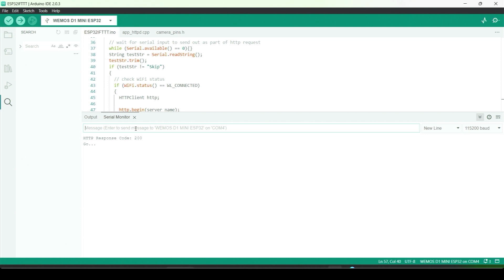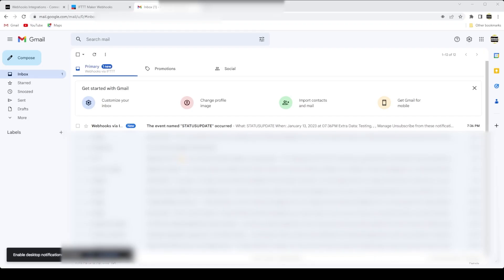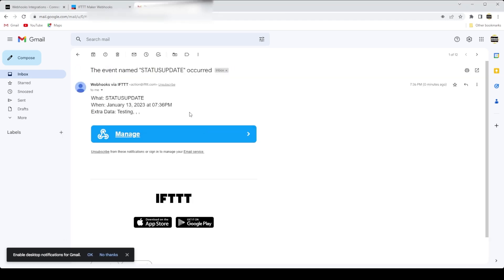Now I open my email, and sure enough, we see the email. It has the name of the event, status update, and look at the body of the message, and it has testing as the data value, which is what we typed in.